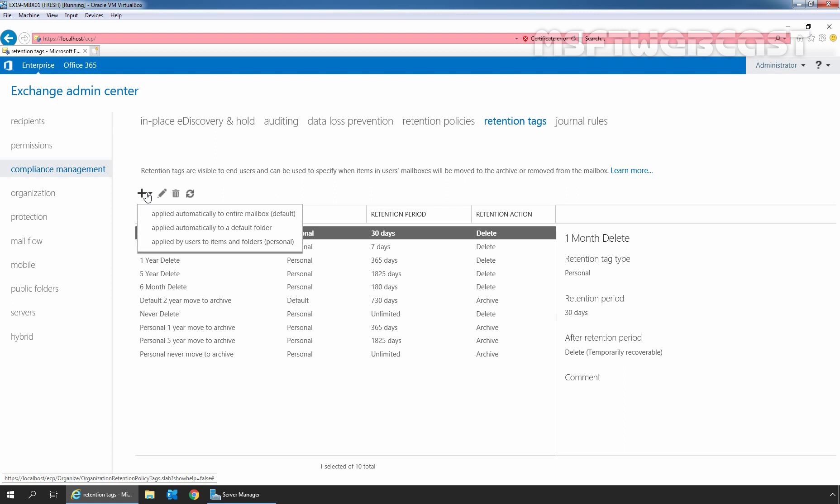To understand the retention tags properly, we should know about the folders in our mailbox. Certain folders are called default folders. These are the set of folders that are created along with the mailbox.